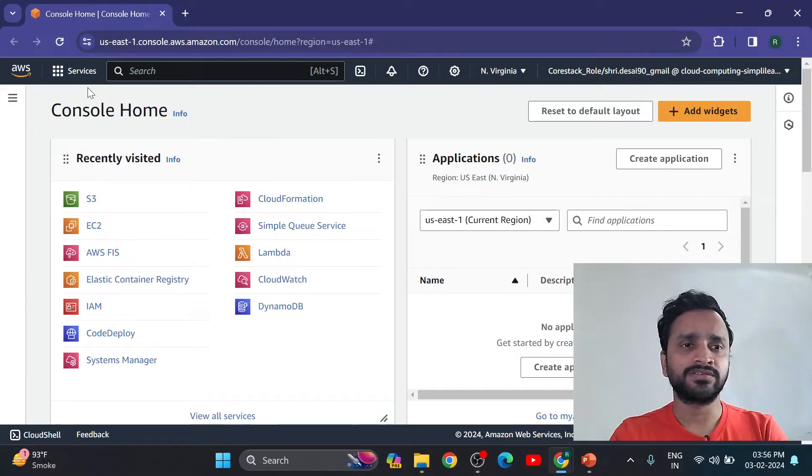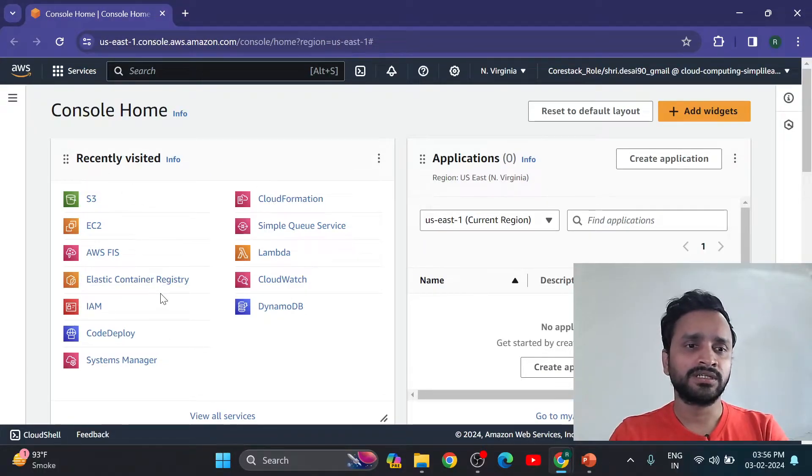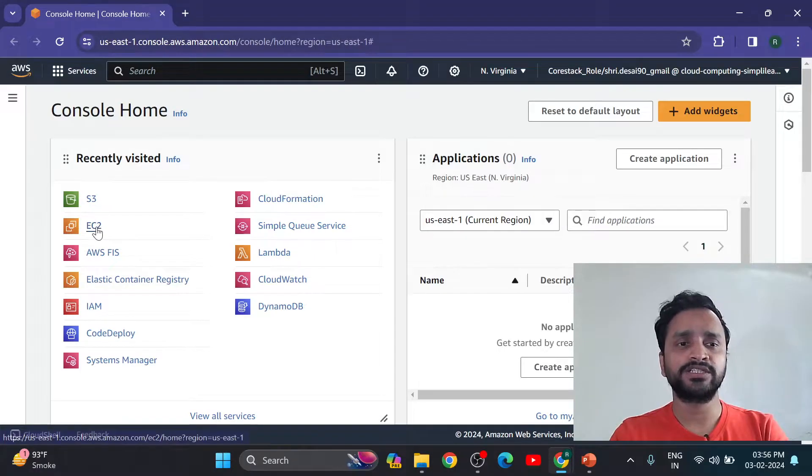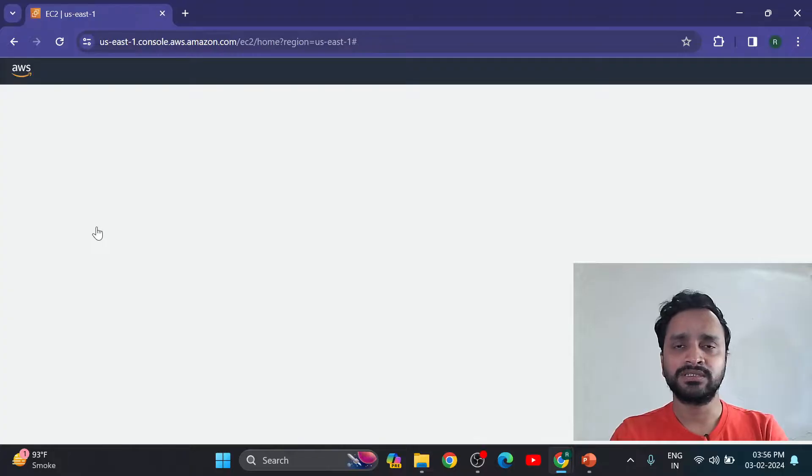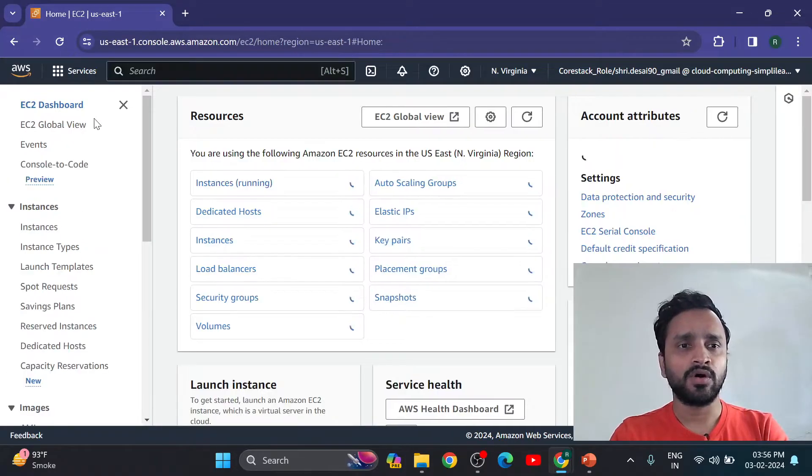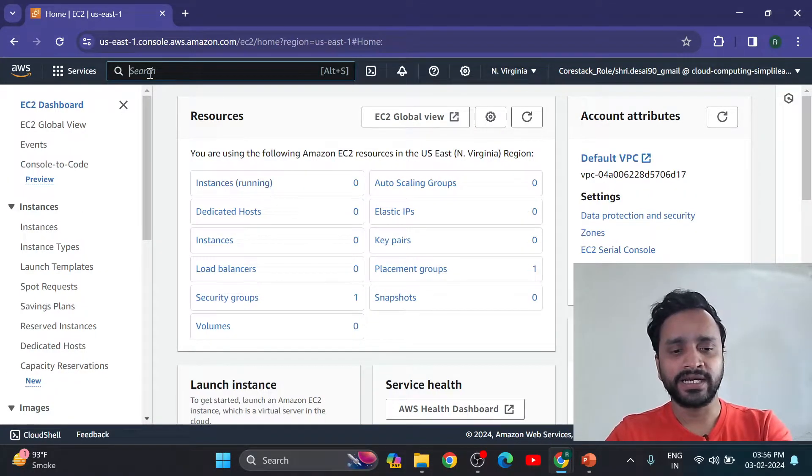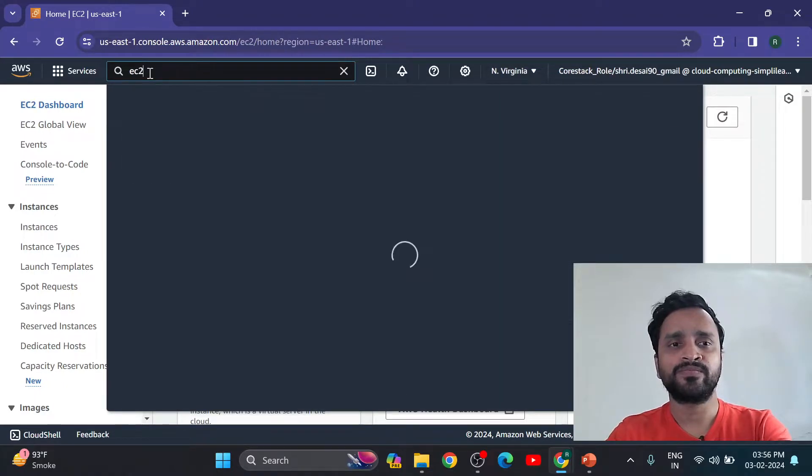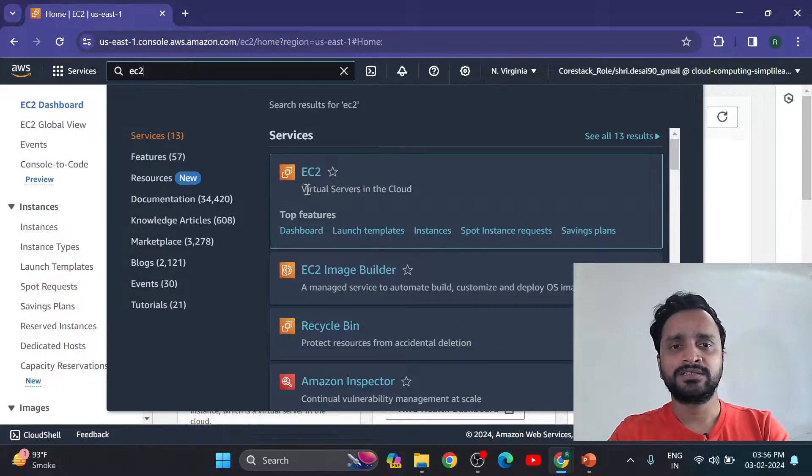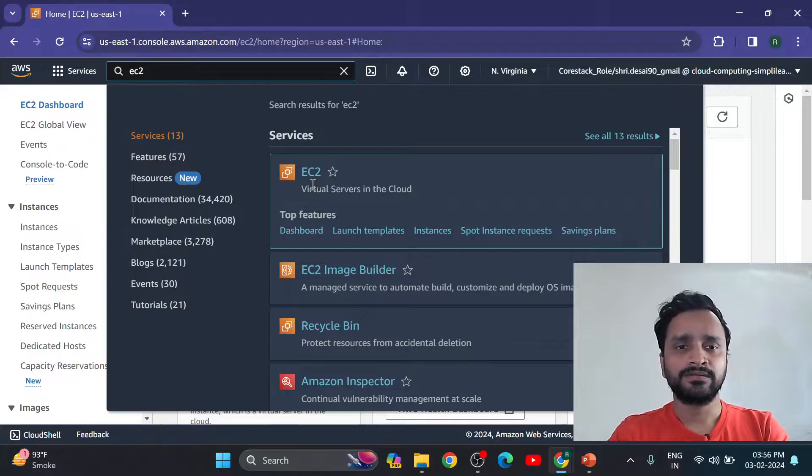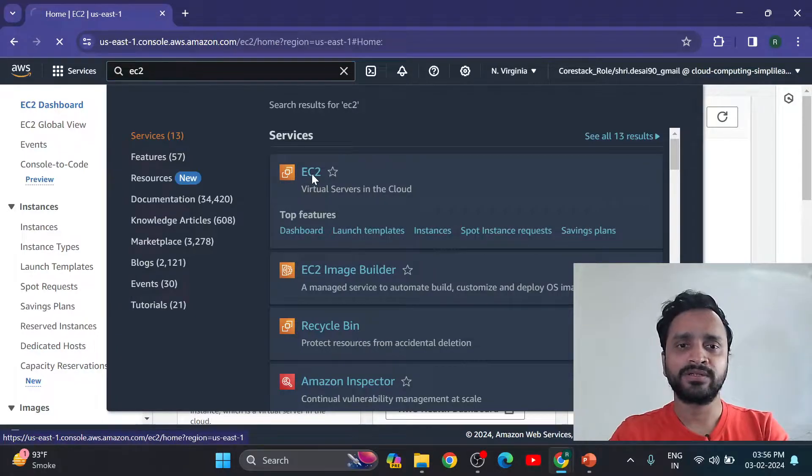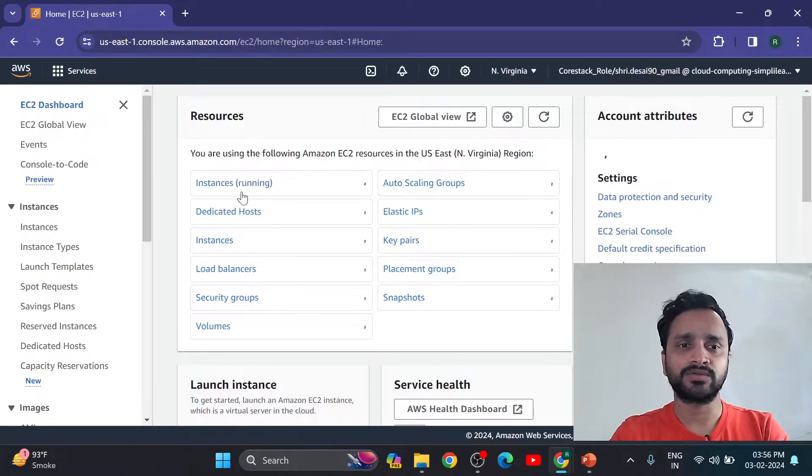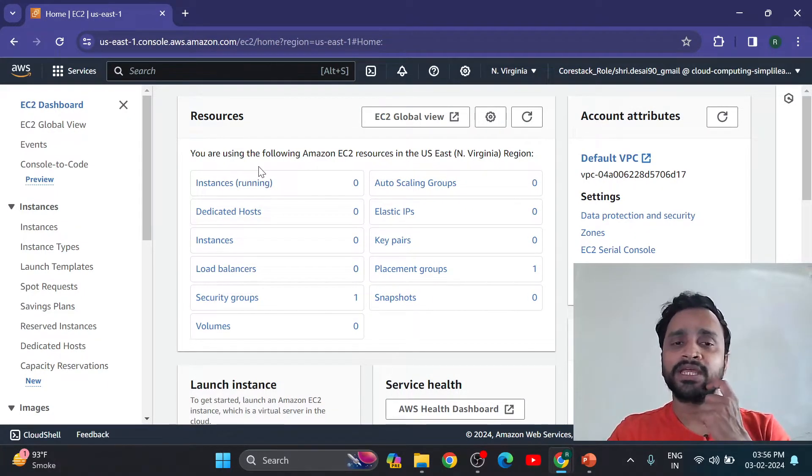Different services we have. Recently I visited these all services. Now today we are going to see EC2 instance, so click on EC2 instance. Or you can directly type here EC2, you will get services EC2, so elastic cloud computing. You can click on this option also.